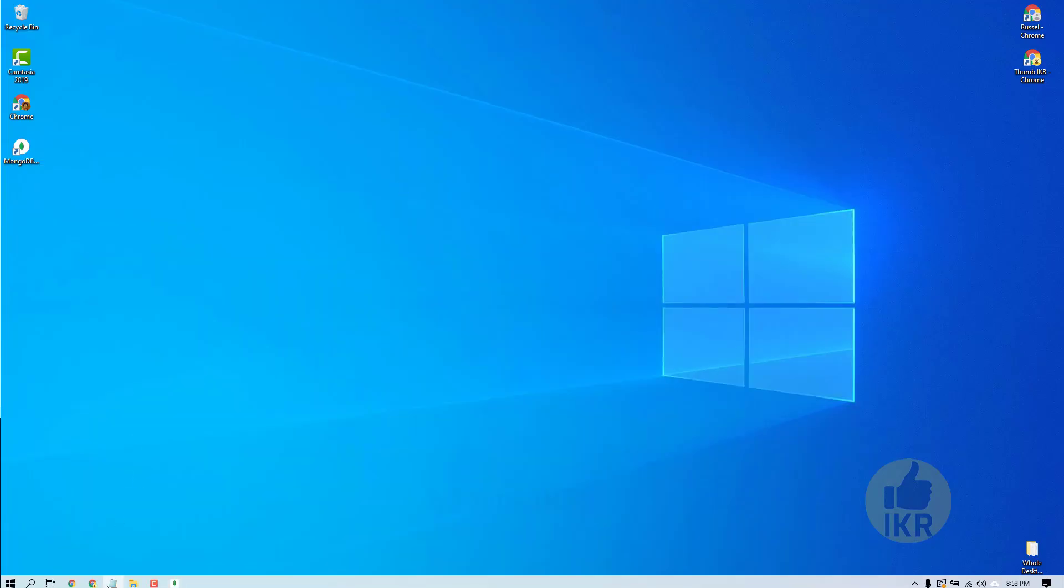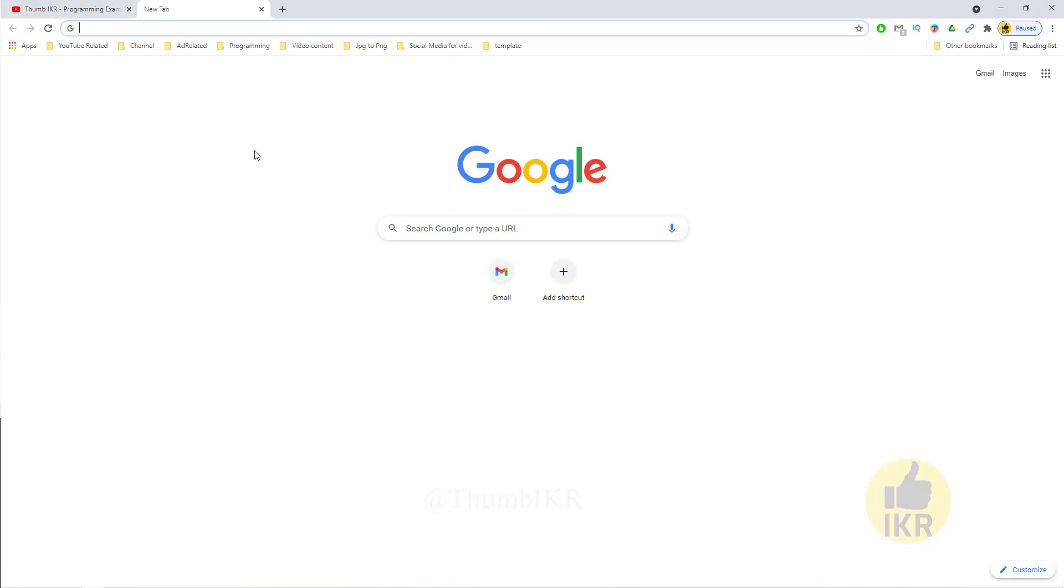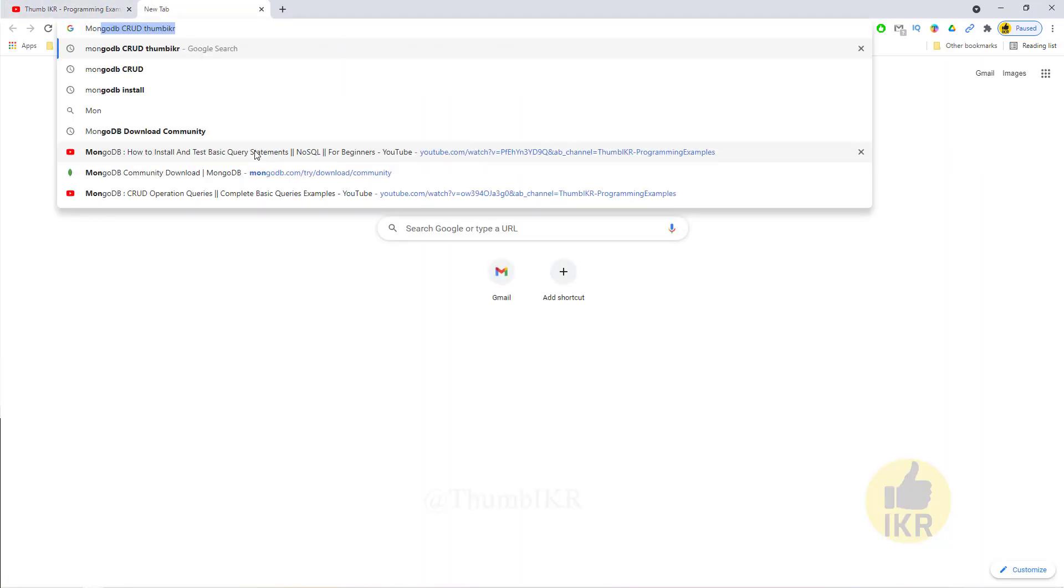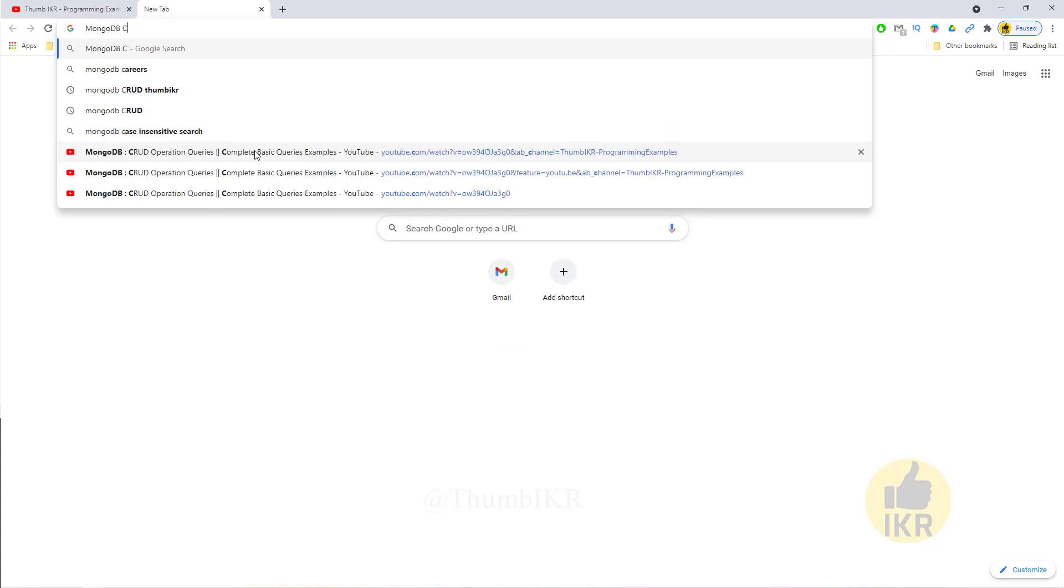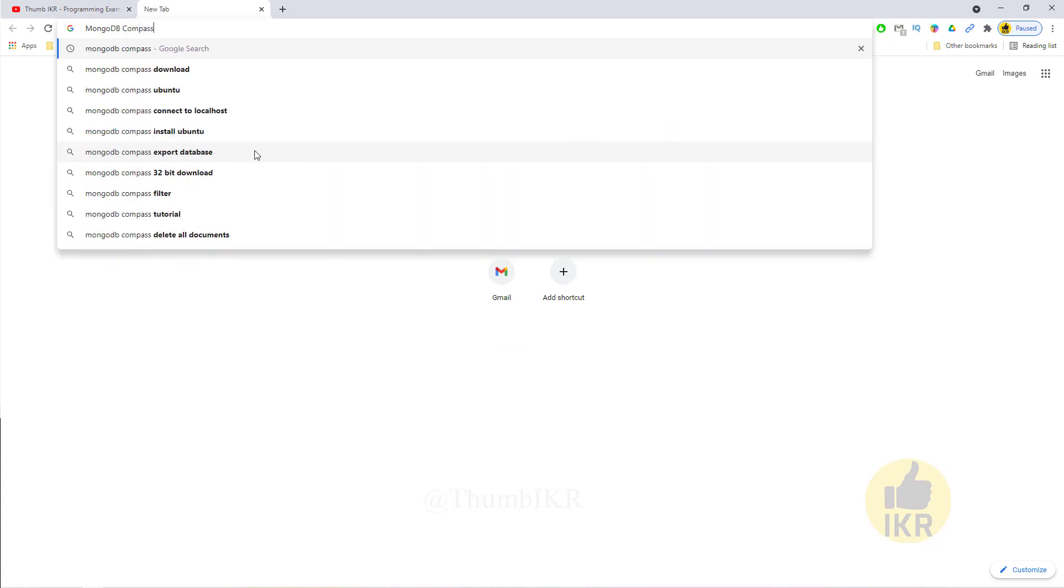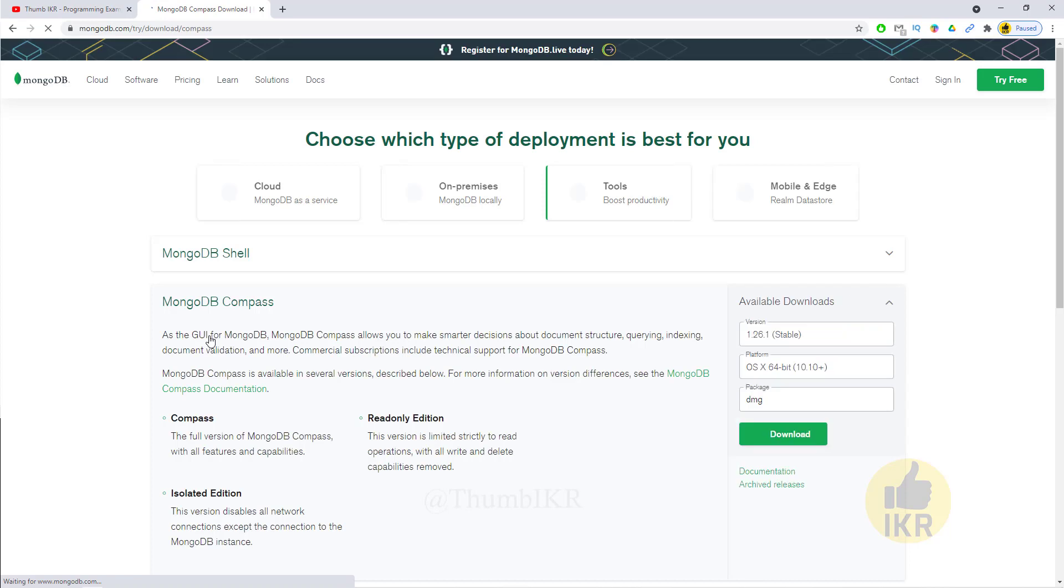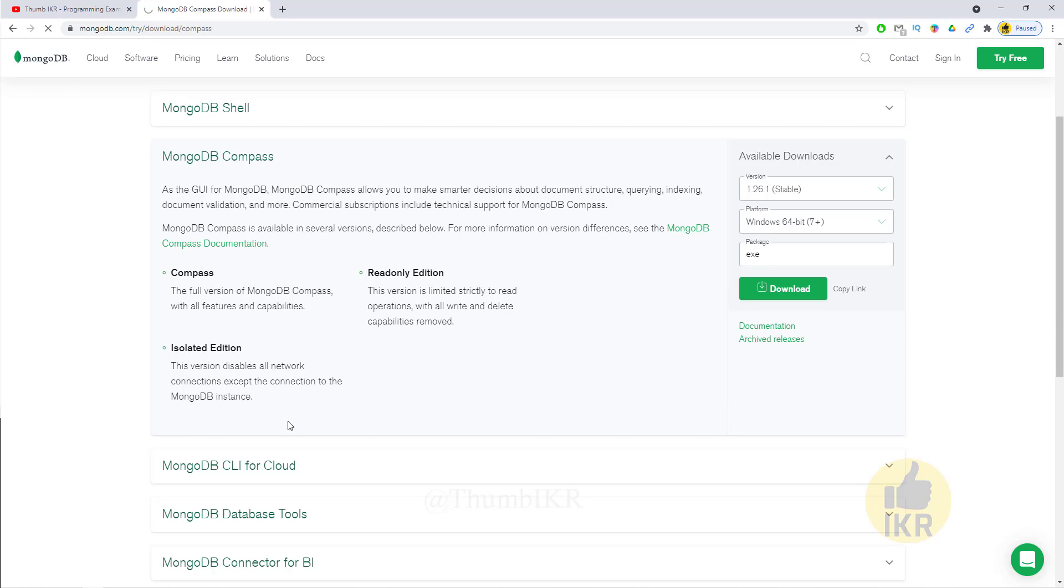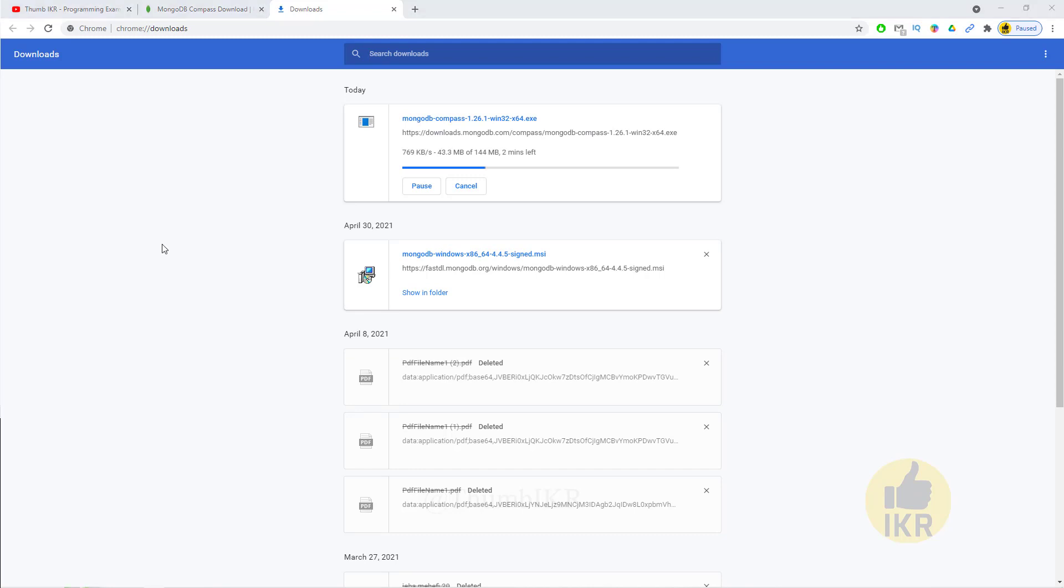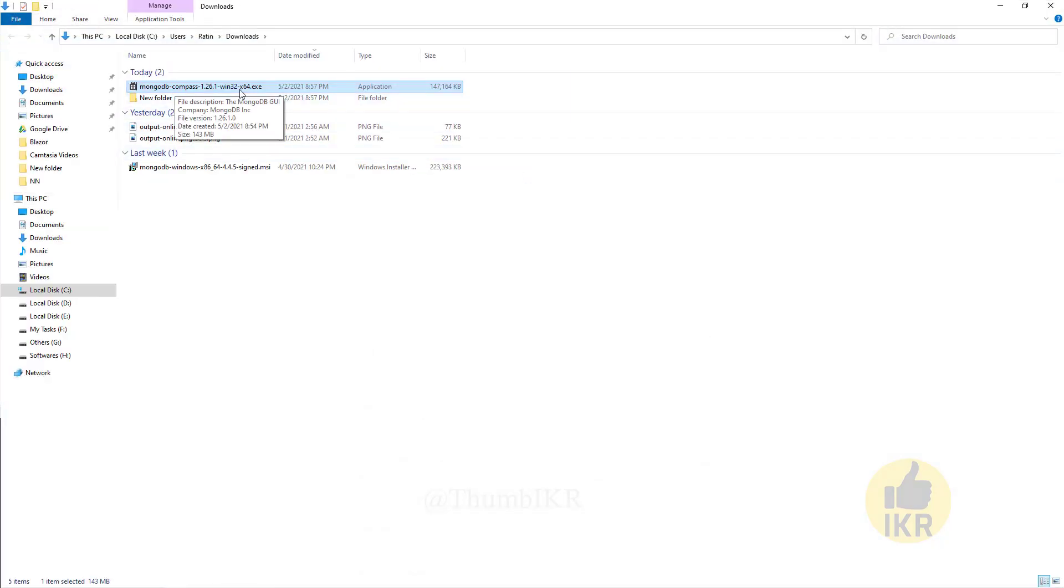So go to browser, type here mongodb compass download. Click this one. You will get this link in video description. Here it is, download. Download okay, download done. Click on it, double click on this exe.